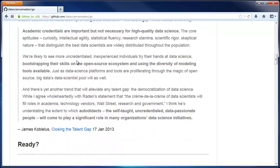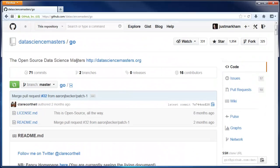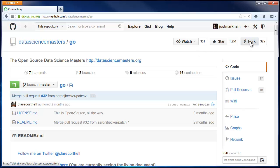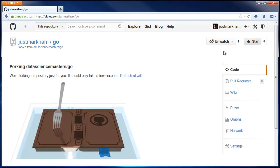To fork this repo, you just need to be logged into your GitHub account, and then you click Fork. Wait a few seconds, and it'll be done.